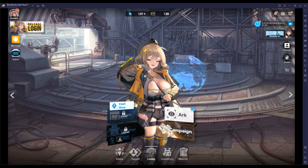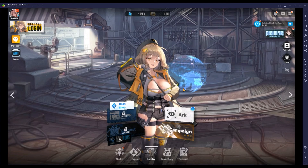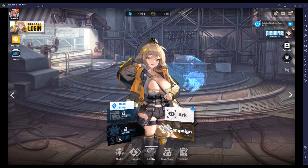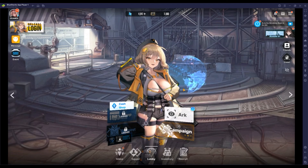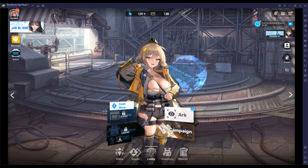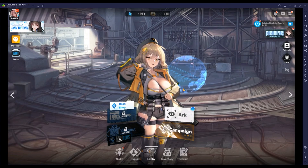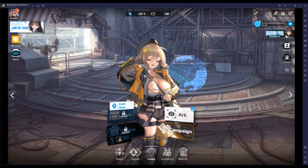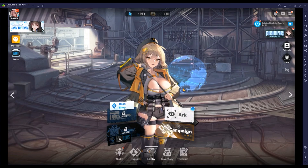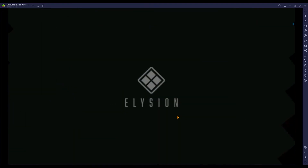Hello guys, welcome to Reduction of Gamers. I hope you are doing well and I am back with a new video. In this video, I am gonna show you how to play Goddess of Victory Nikkei on your PC by using BlueStacks 5 emulator.